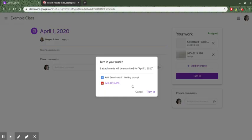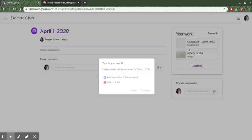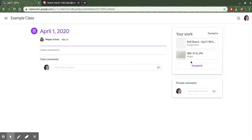So once my assignment has been uploaded I can click on turn in and my teacher can see the work that I've done and can grade it that way.